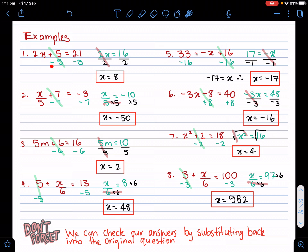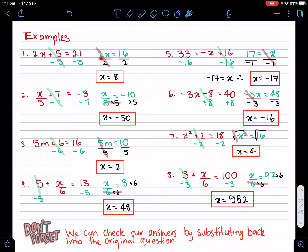What's the opposite of plus five? Minus five. Whatever I do on one side, I have to do on the other. So to balance the equation, minus five on both sides — five cancels out, and I'm left with two x equals 16, because 21 minus five is 16. Now x is still not by itself; I still have times two. The opposite of times two is divided by two, so that fraction line means divided by two. I'm going to divide both sides by two. That cancels that out — x equals 16 divided by two, which is eight.